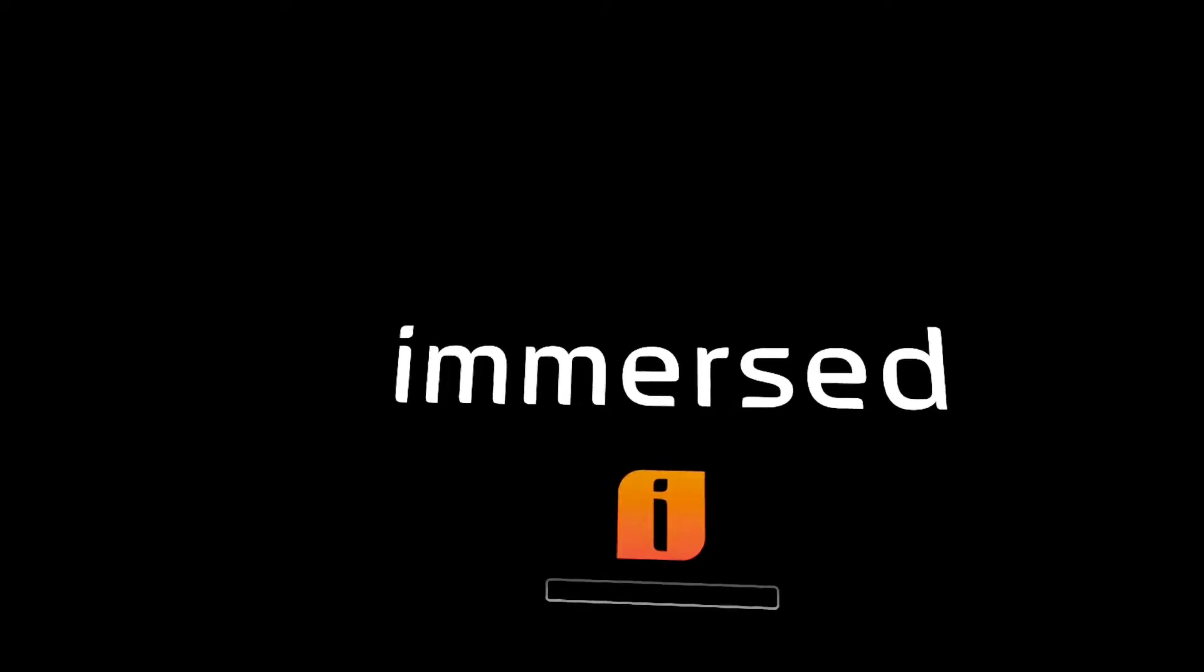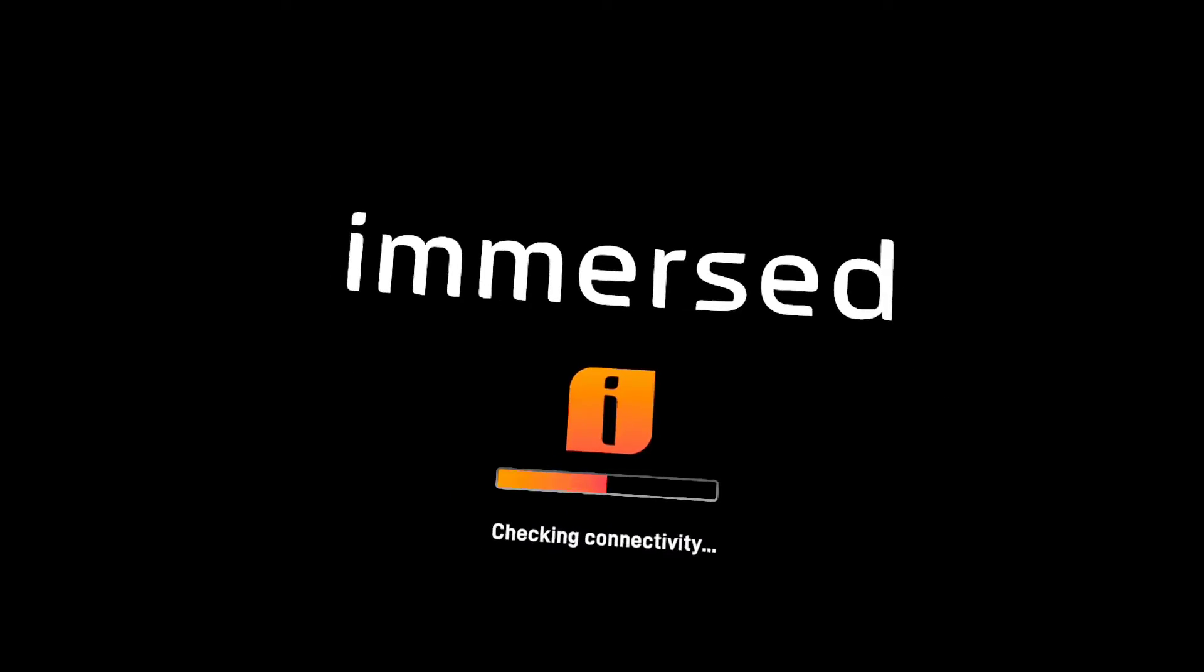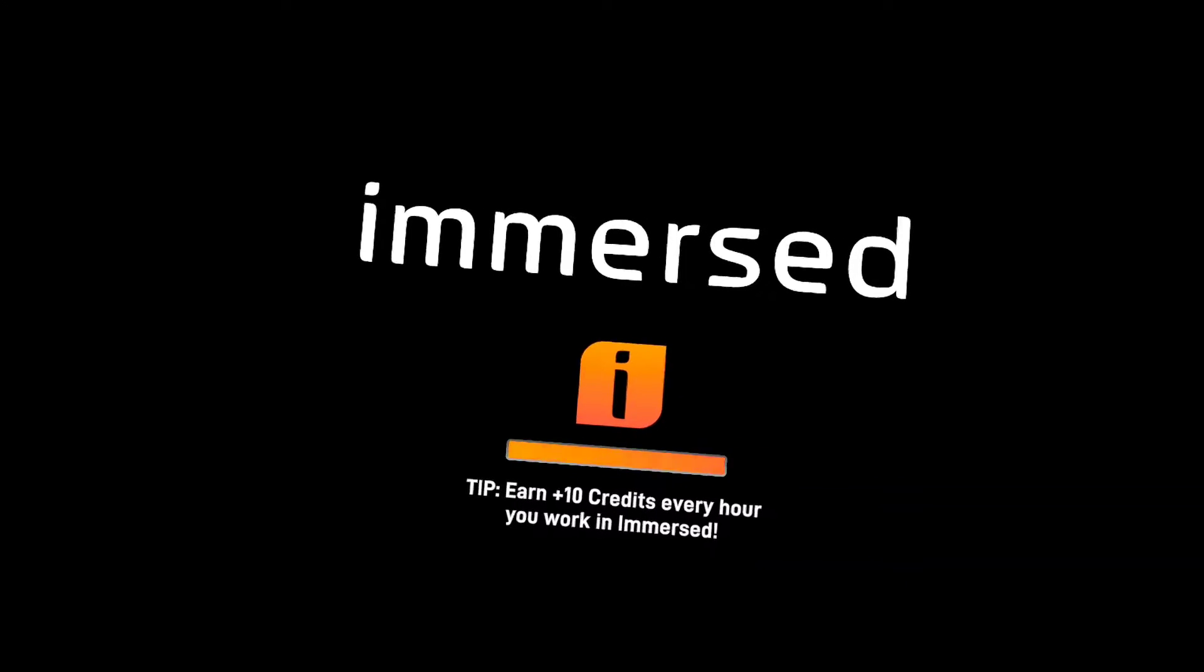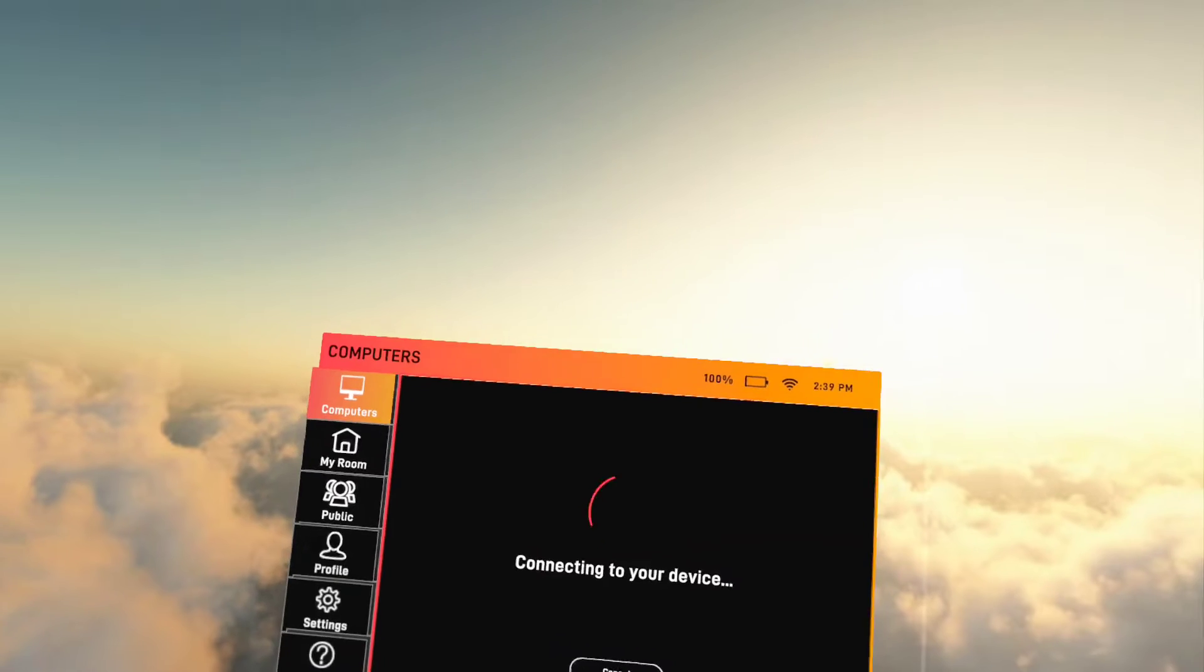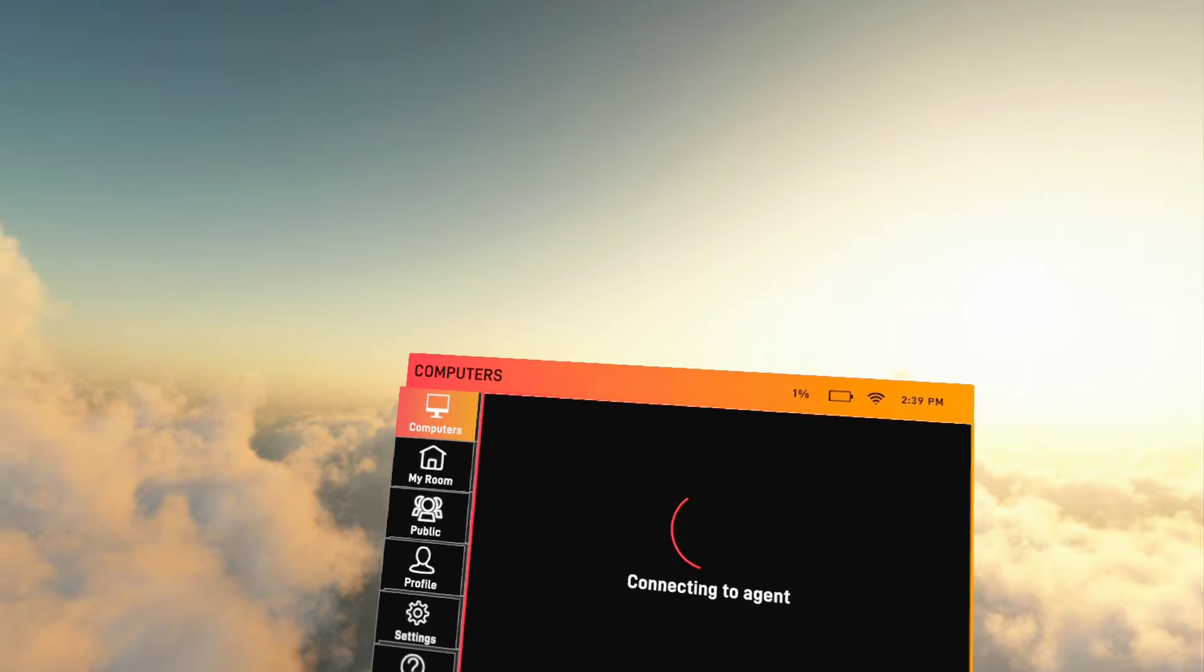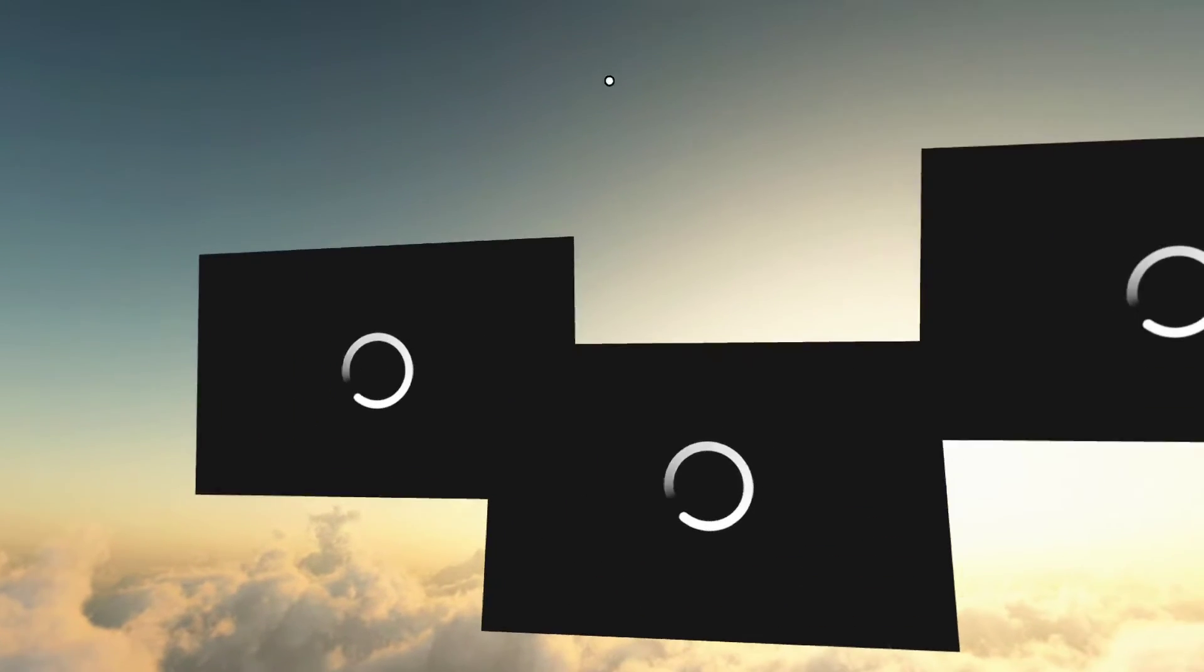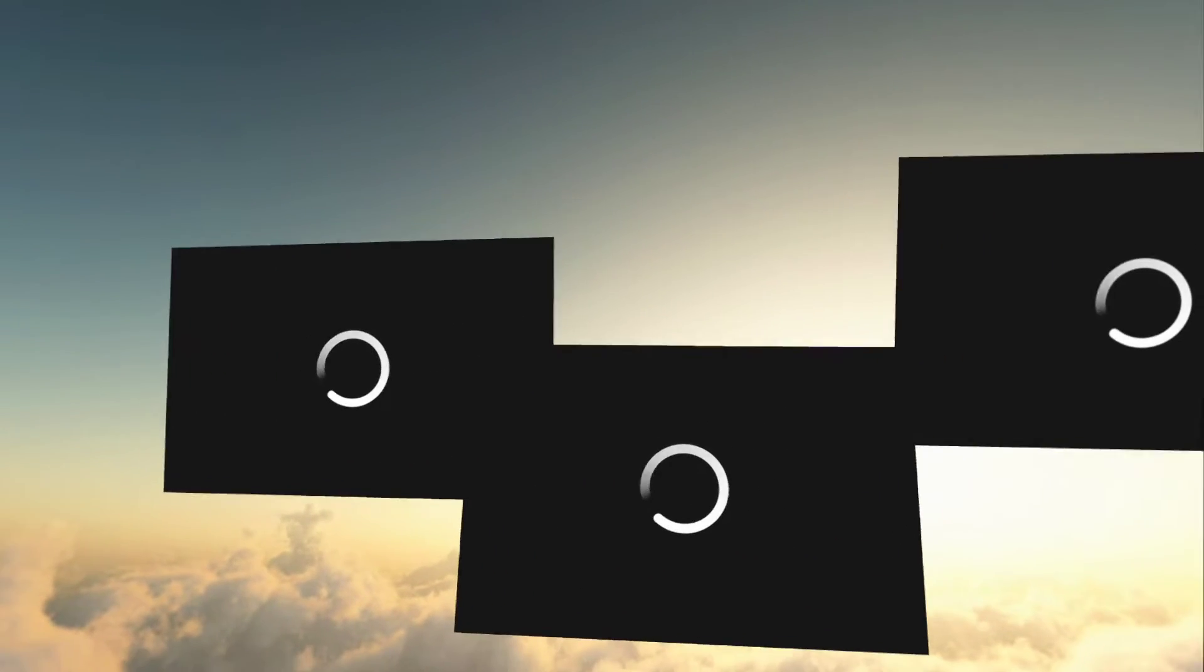So now that it's already installed, what should happen is it should basically boot automatically into my computer. So with this app, you basically get up to three screens. However, if you pay, you can do up to five.